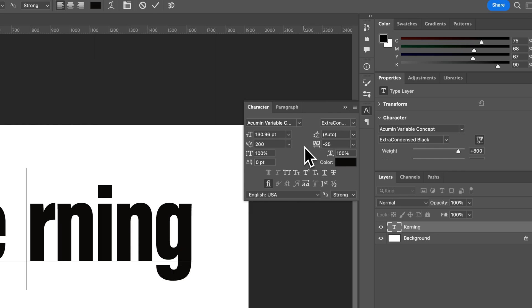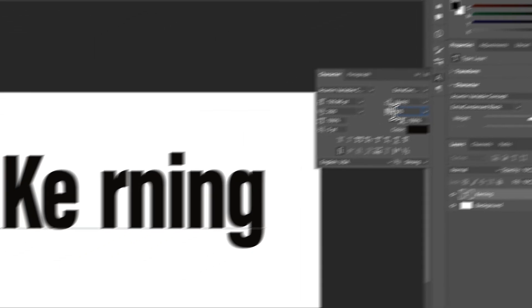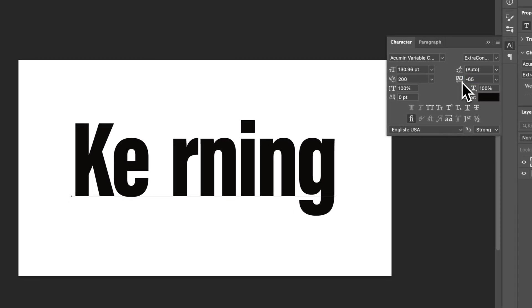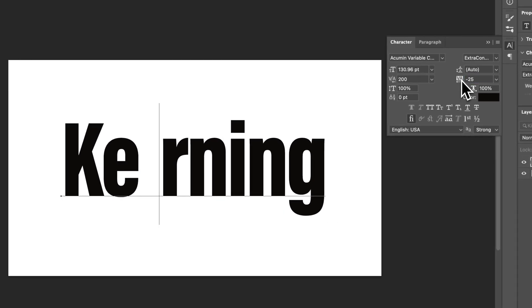We have two spots for spacing here. Number one, this spot right here is tracking. Since we don't have anything highlighted it's not going to do the tracking here, but this is the letter spacing between all of the letters all at once.